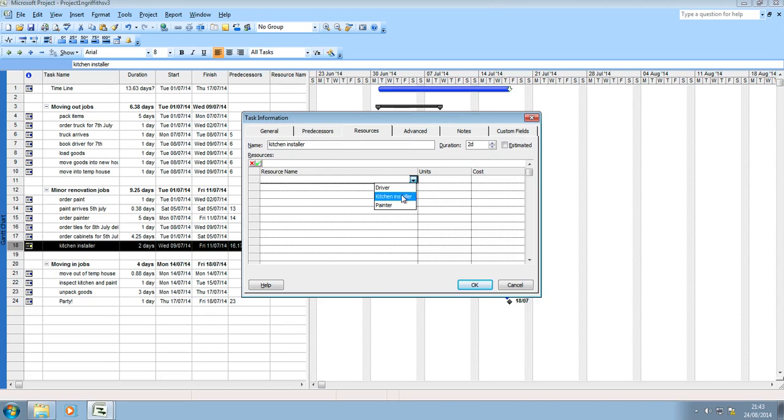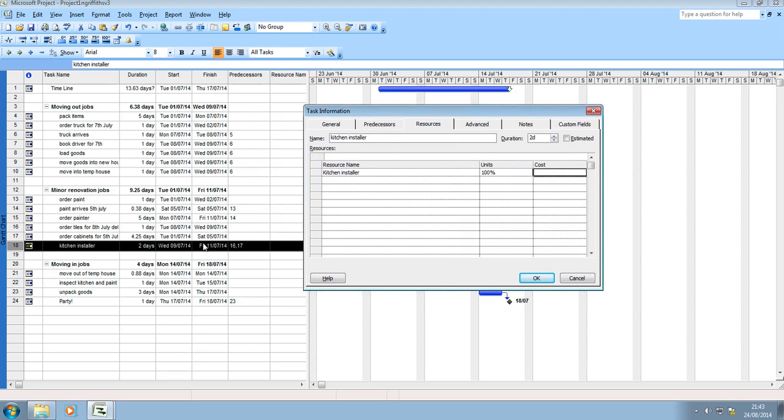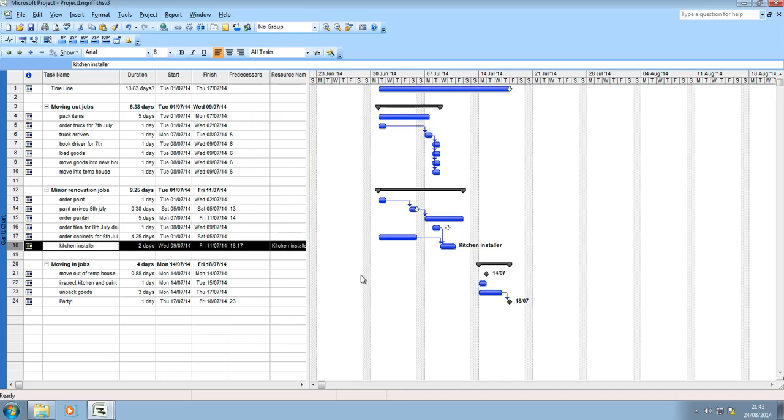So I can add them in. Now you could add a cost to him and then if it was £50 per day then it would automatically calculate the cost. So you can see now I've got kitchen installer as a resource.